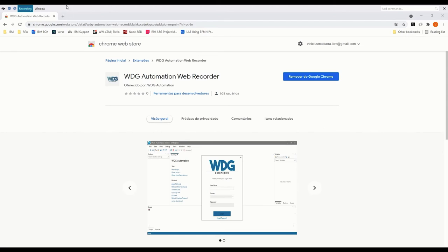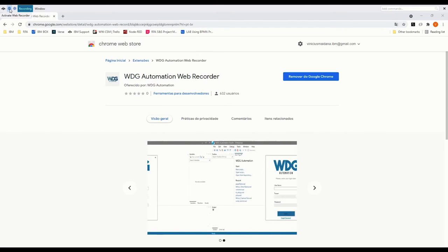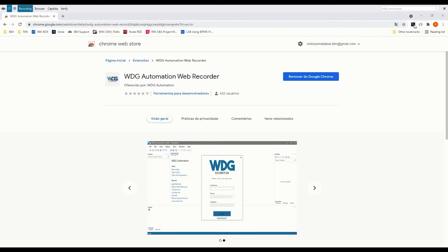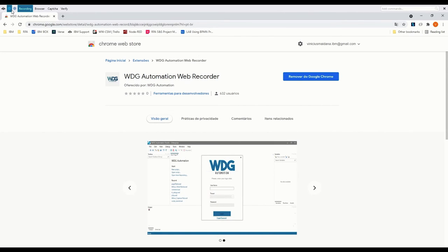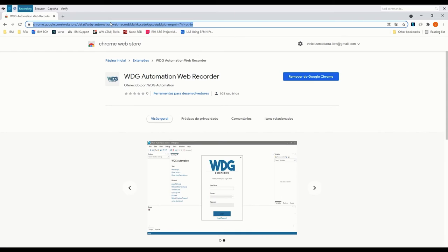I'm going to come here to IBM RPA Studio and start the recorder. As you can see, the recorder bar is loading up. I'm going to activate the web recorder by clicking on this button, and I'm also going to turn the extension on. As you can see, the extension icon lit up — both the extension and the web recorder are now turned on. The biggest difference between the web recorder and the Windows recorder is that unlike the Windows recorder where you map elements manually and choose actions, the web automation recorder translates every single action I perform on the browser automatically into commands as soon as I perform them.